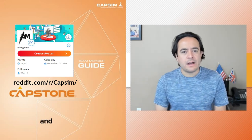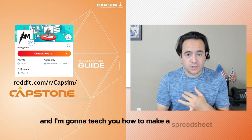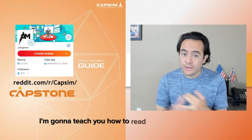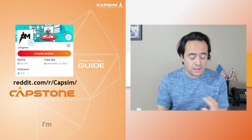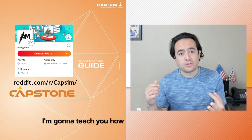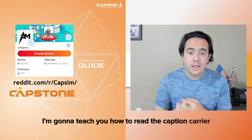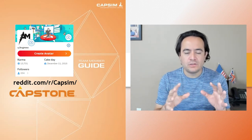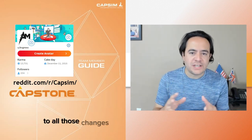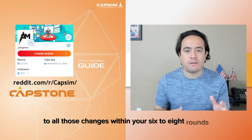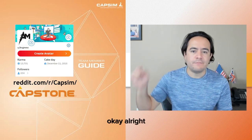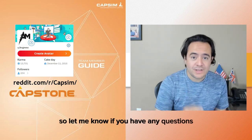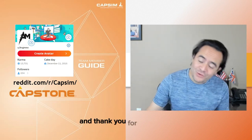I'm going to teach you how to make a spreadsheet, how to read financial statements, and how to read the Capstone courier and adapt to all those changes within your six to eight rounds. Let me know if you have any questions, and thank you for joining me.